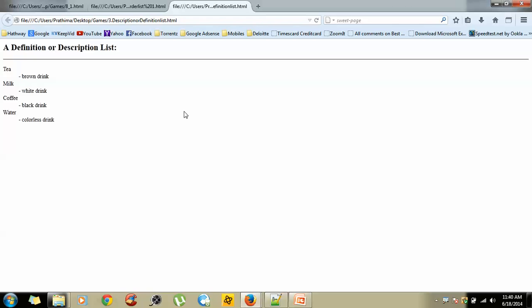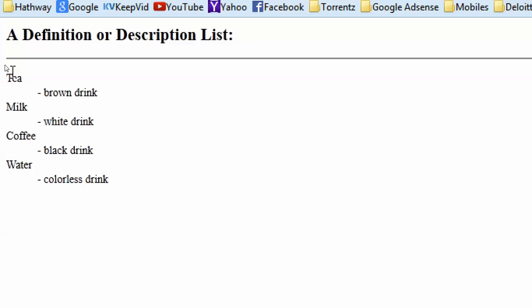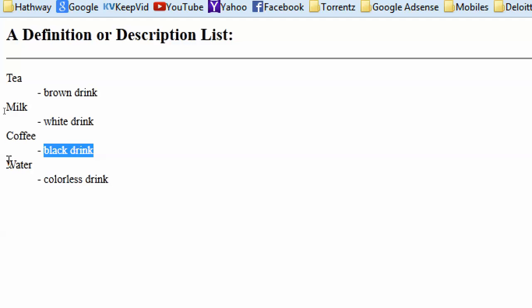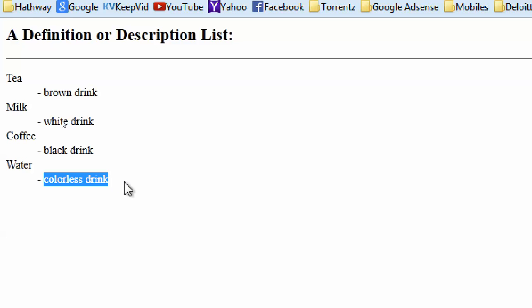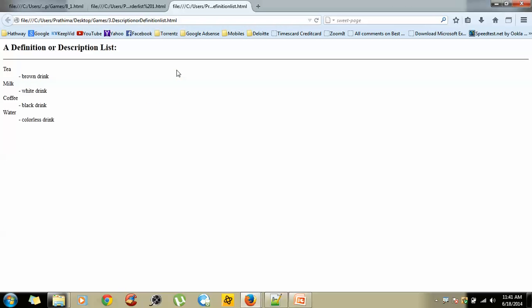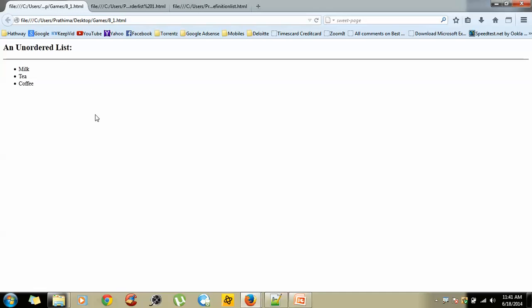For the definition or description list, observe this: 'DT' is nothing but data definition term, and 'DD' is data description. So you have: definition term, definition description — definition term, definition description, and so on. The combination of all these DT and DD elements is called a definition list. The definition list tag is 'dl', the definition term is 'dt', and the description is 'dd'. Today we will be discussing only the unordered list.